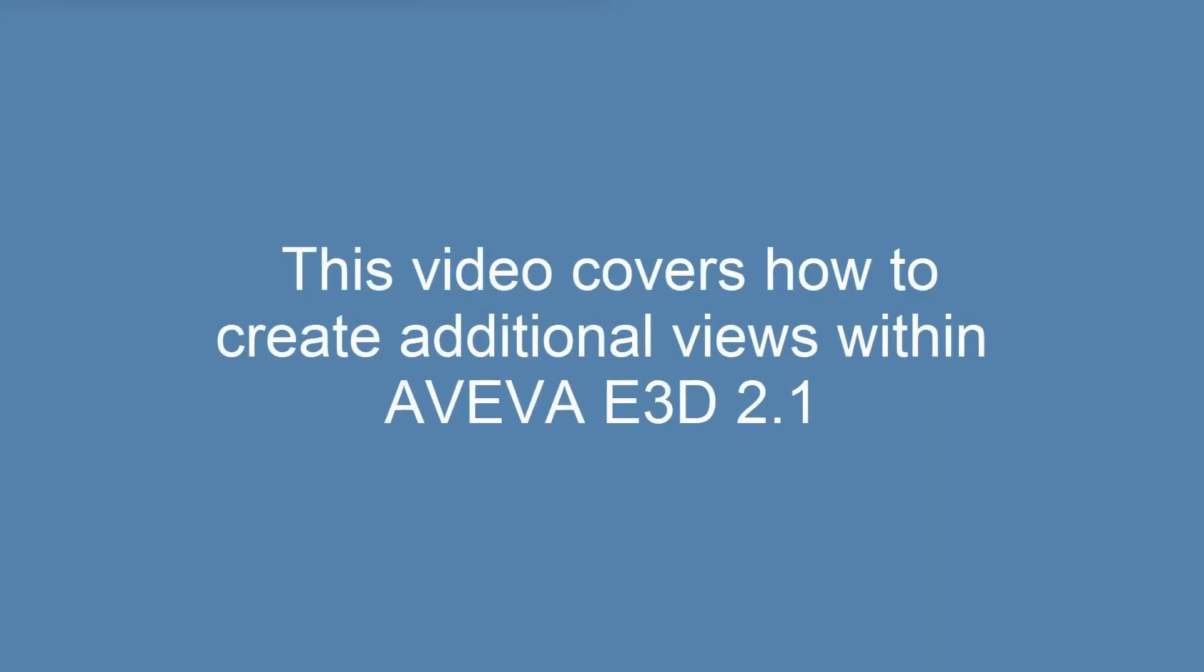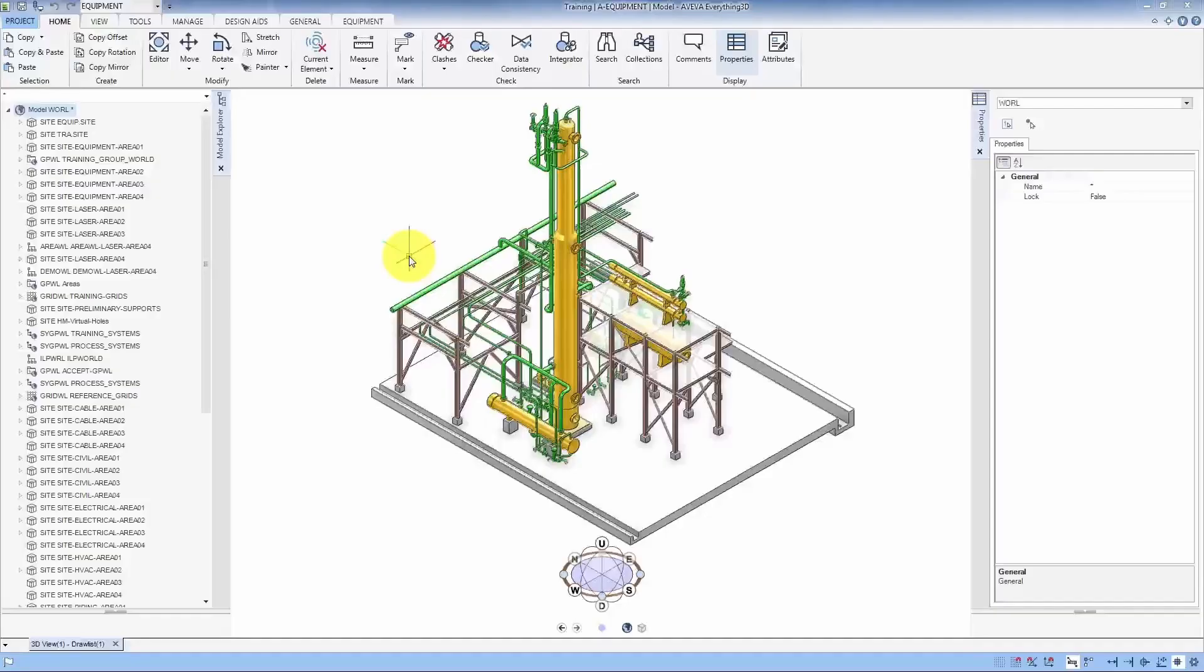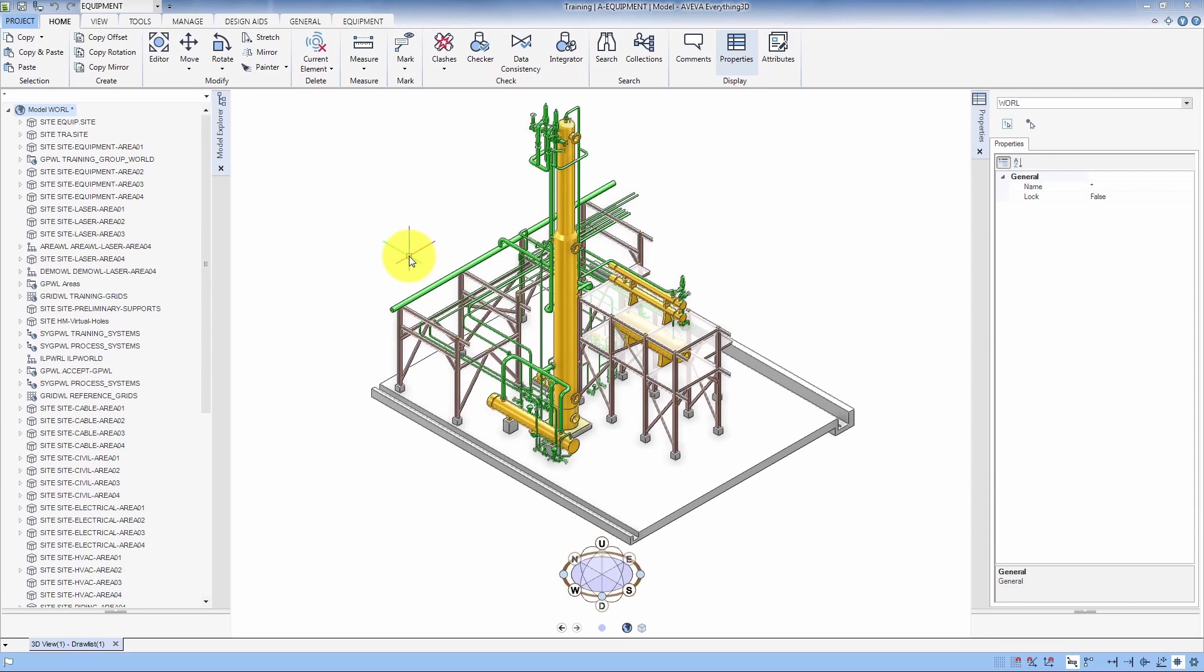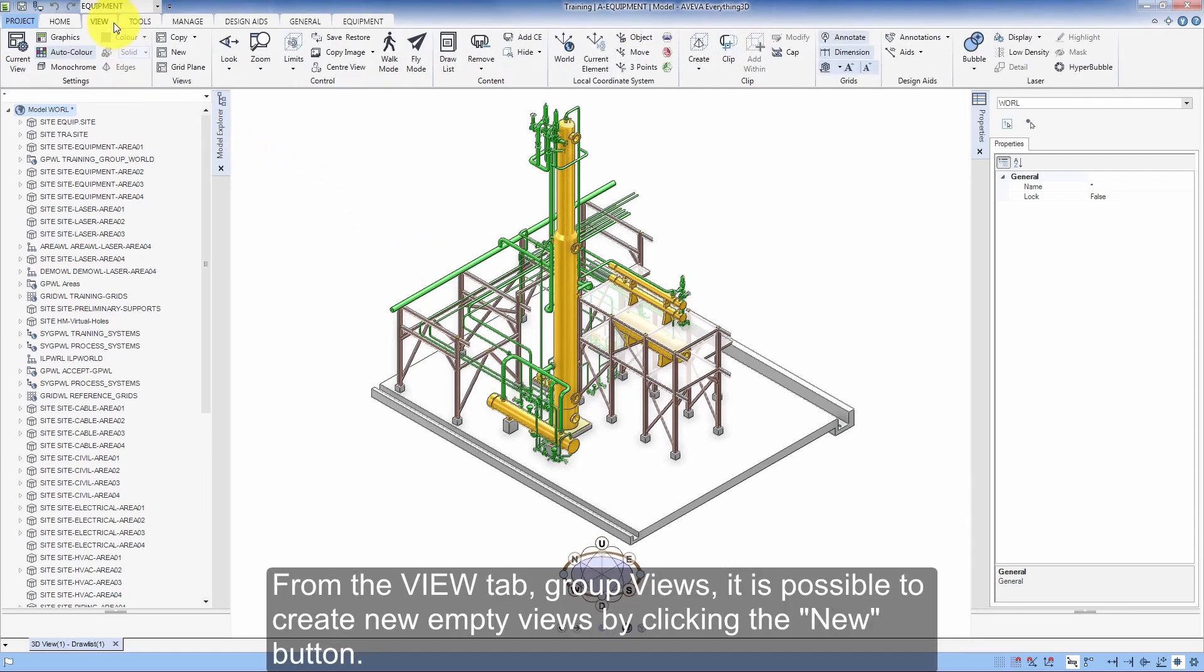This video covers how to create additional views within Aviva e3d 2.1. From the View tab, Group Views, it is possible to create new empty views by clicking the New button.